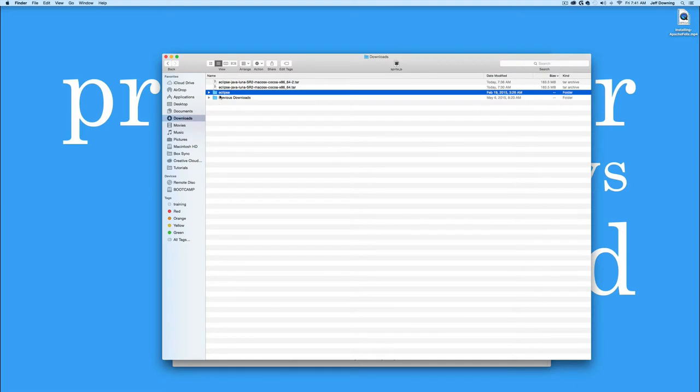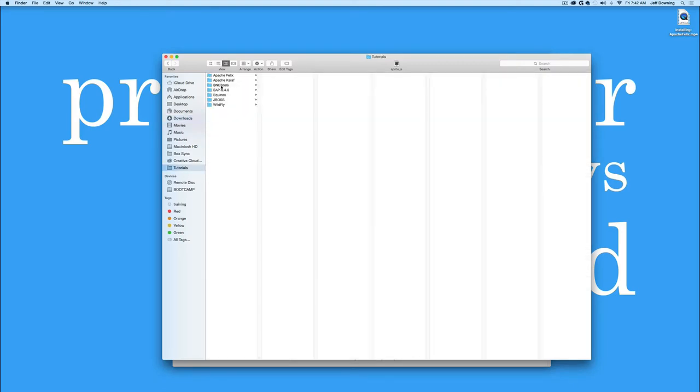And then I can move this entire folder into any directory that I want. And as you can see, everything you need to run Eclipse is already inside the folder, so let's get started.